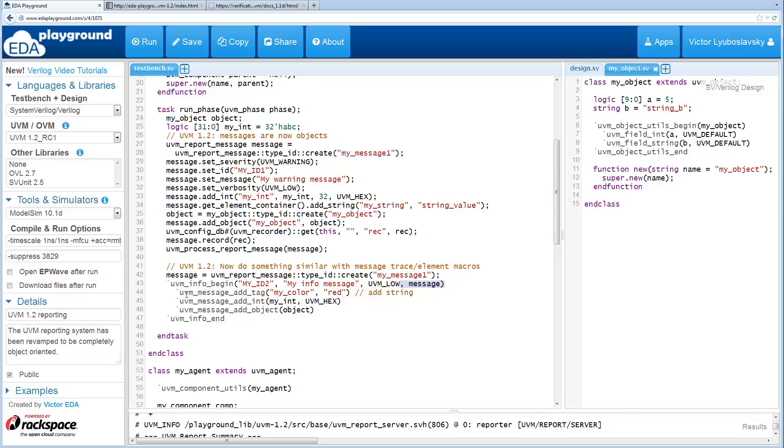Then we've got these new UVM message macros such as add tag, which is exactly the same as add string. And then you've got add int and add object.